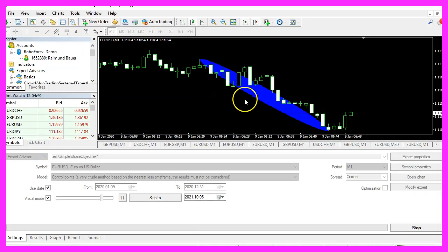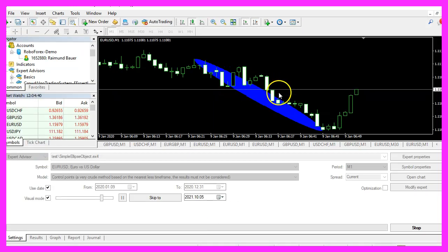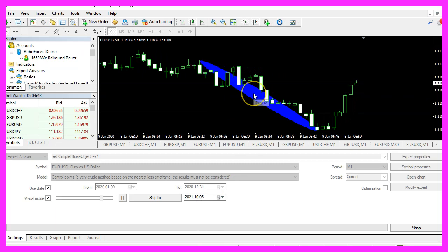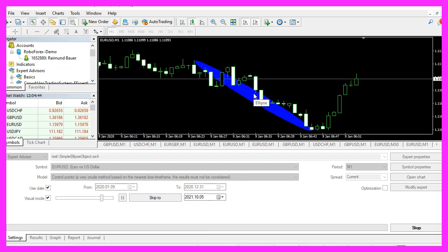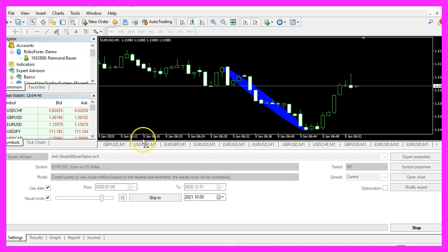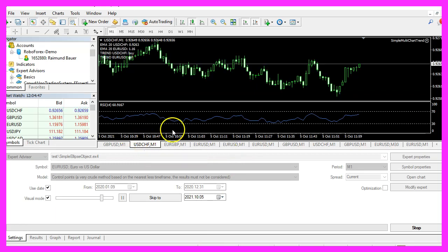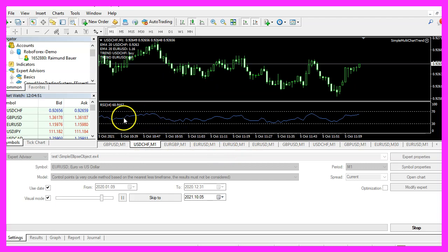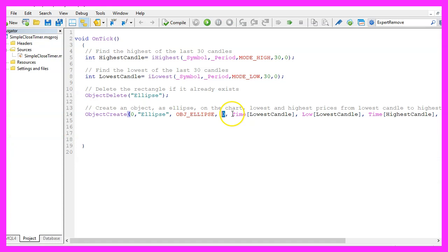The one with the candles is chart zero but if you use something like an oscillator this would be the sub window one for the oscillator. We don't have that so we use chart zero.